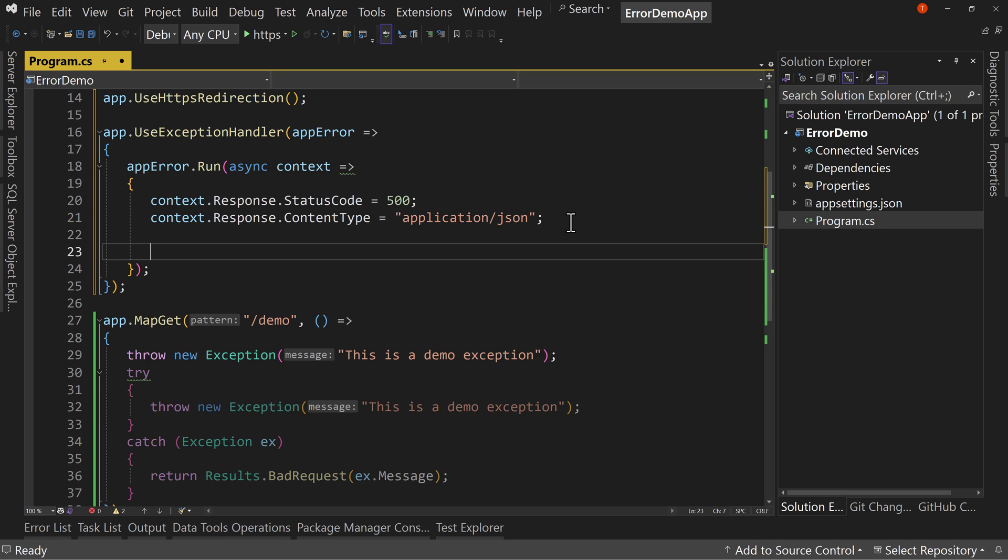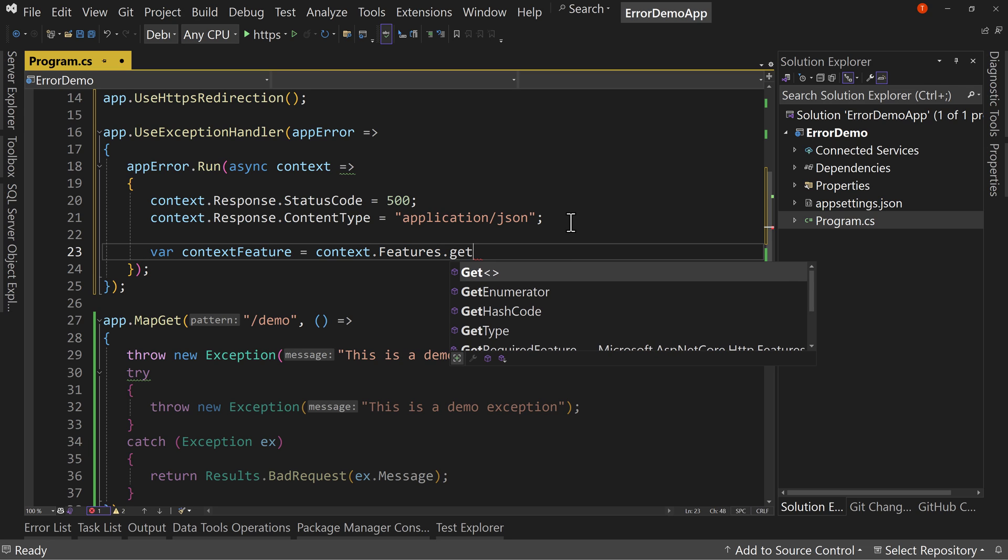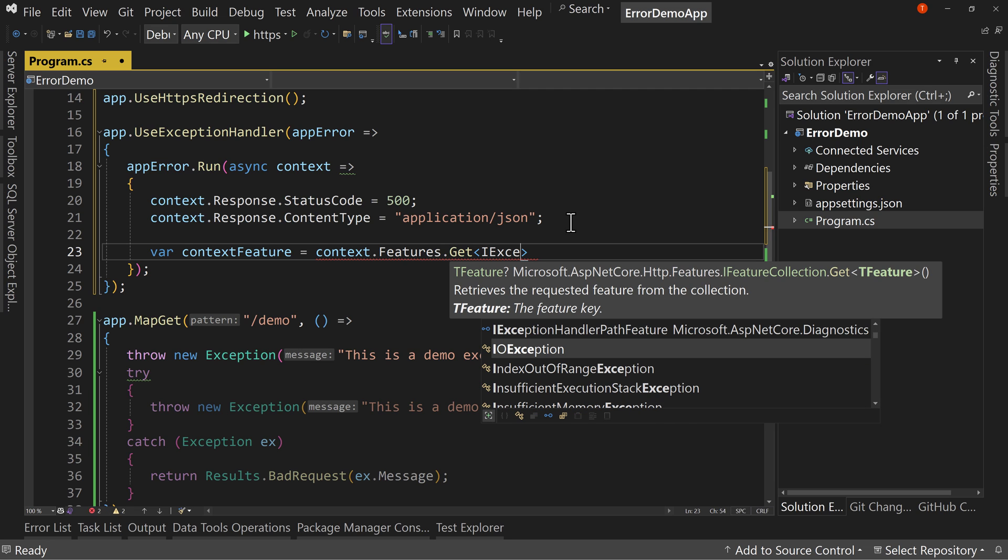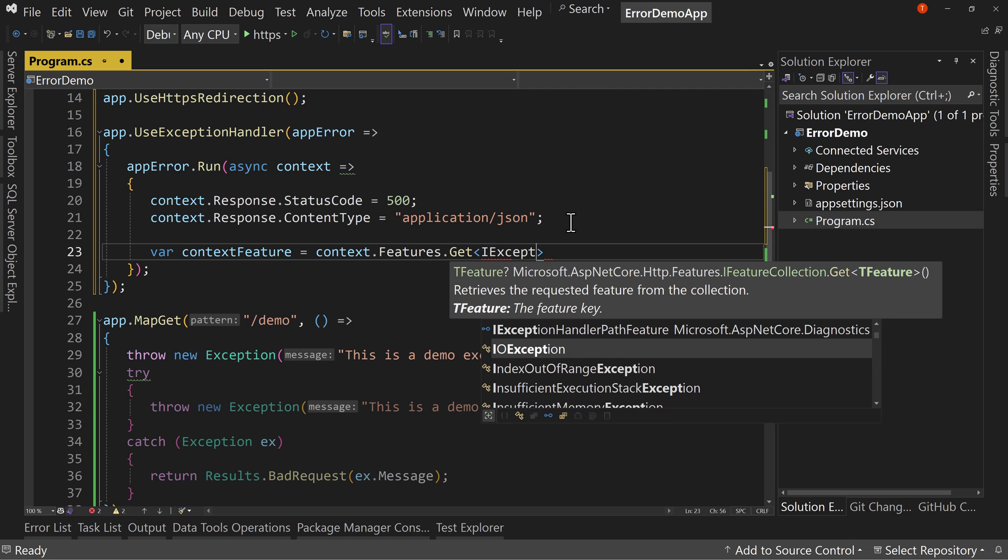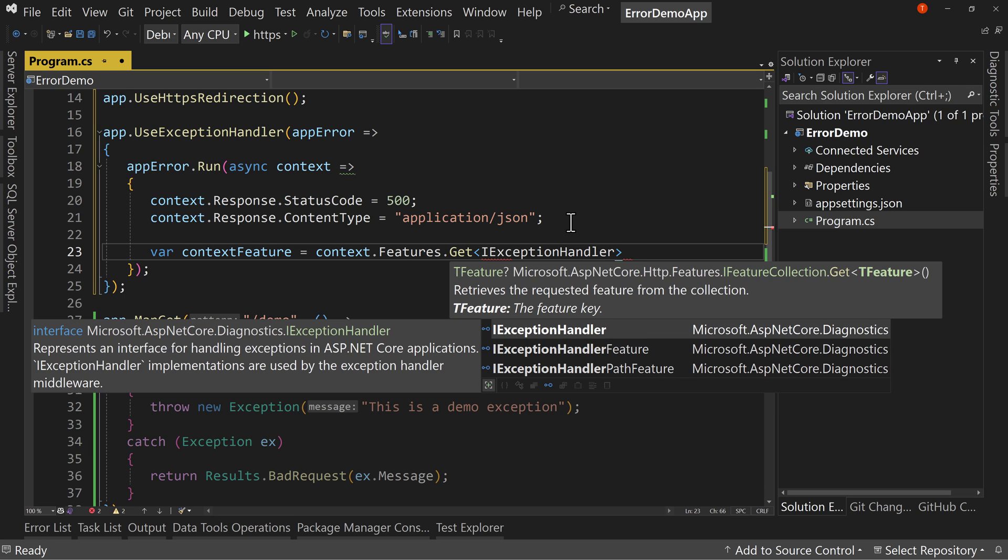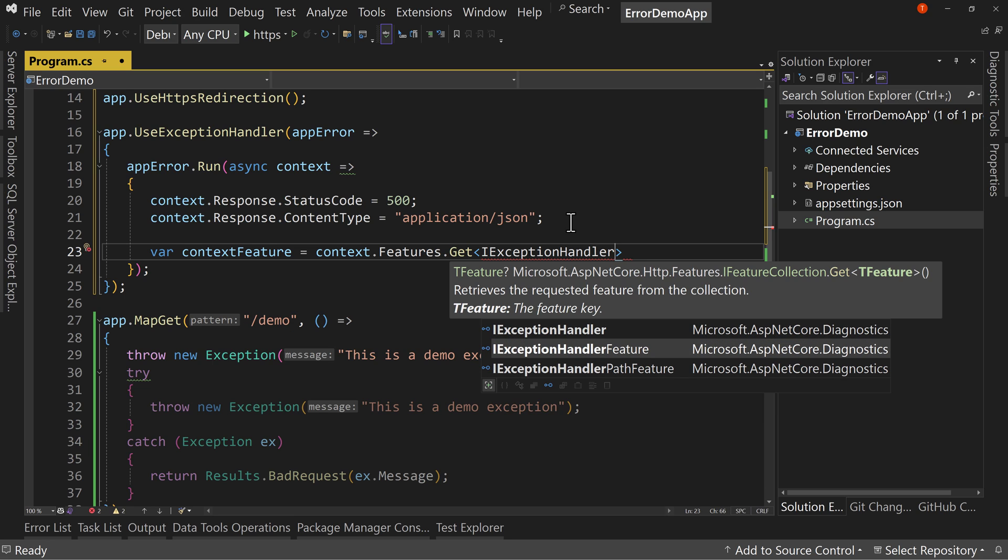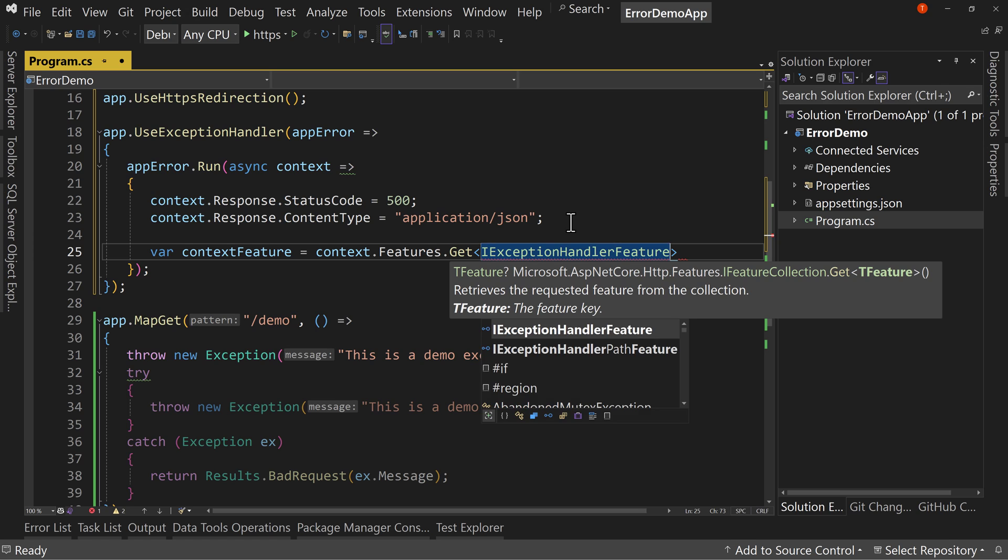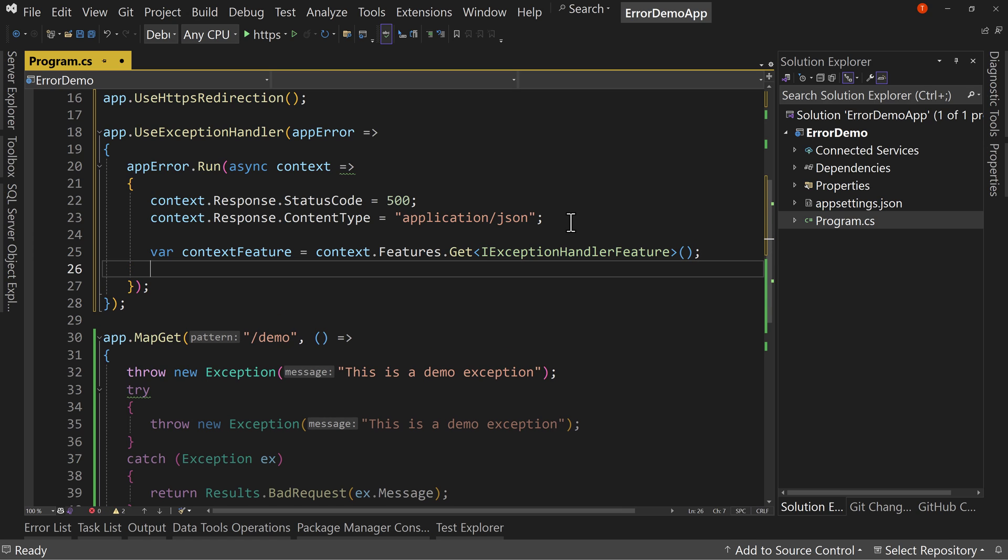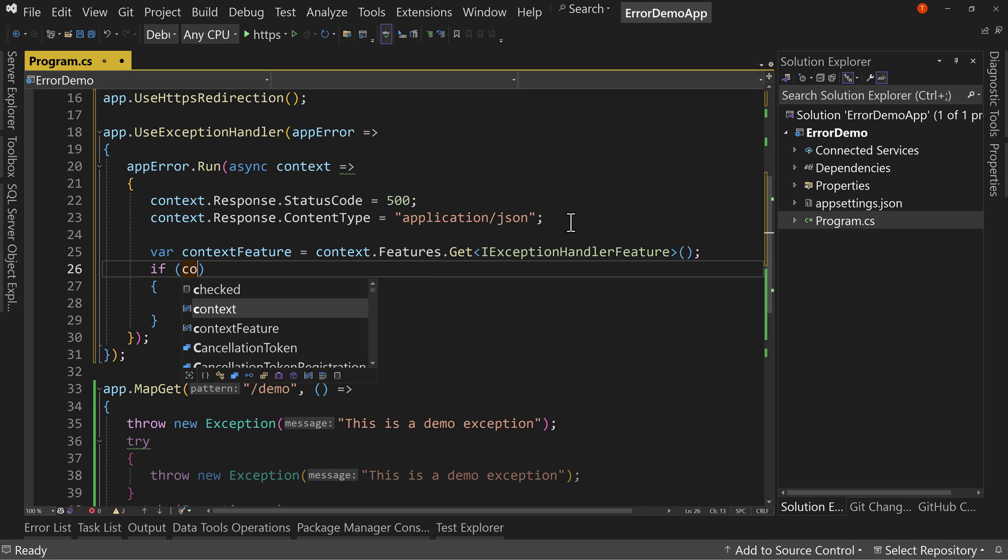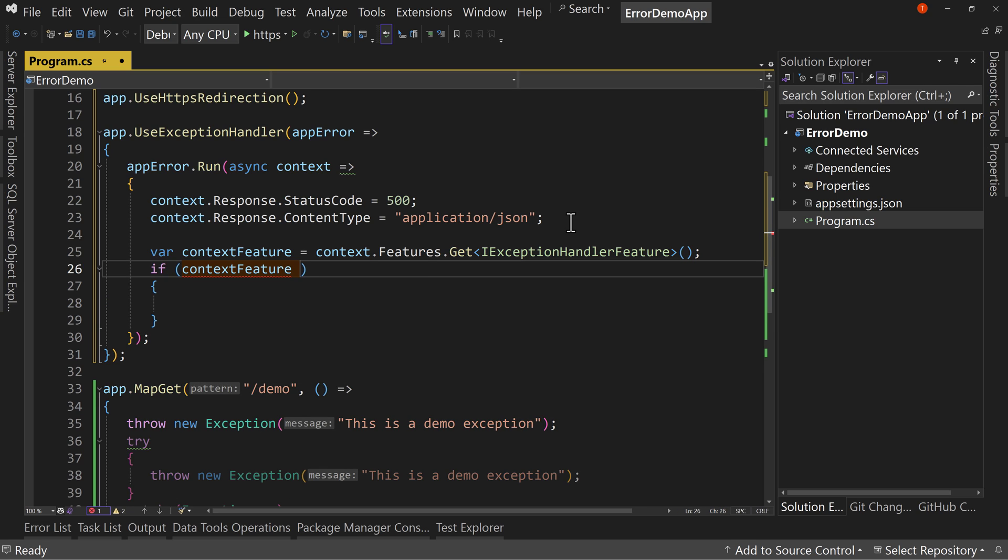Now let's say var context feature equals context dot features dot get. And we're going to get the I exception handler feature. And we're going to say open and close parentheses there. And if the context feature is not null.